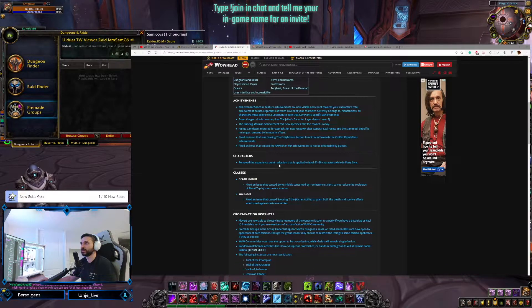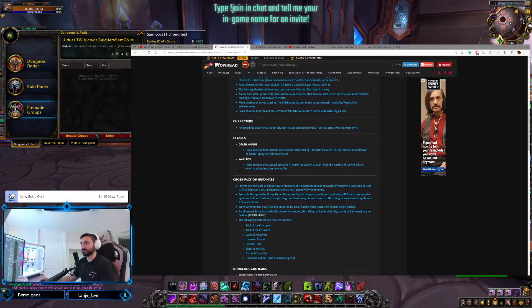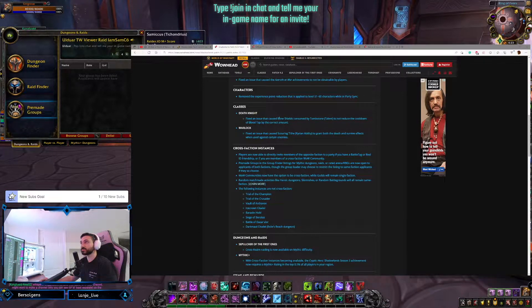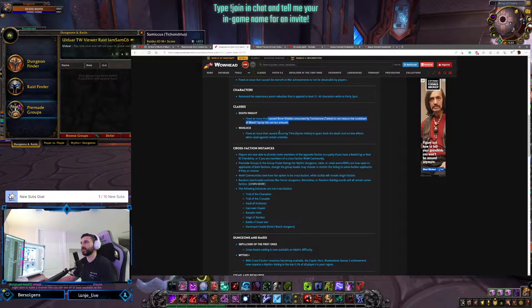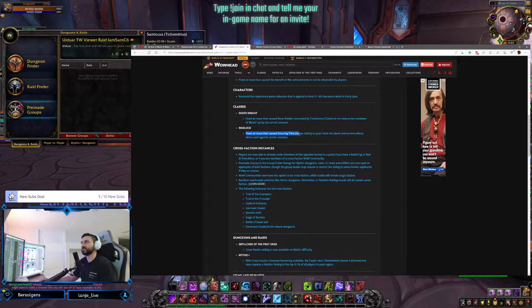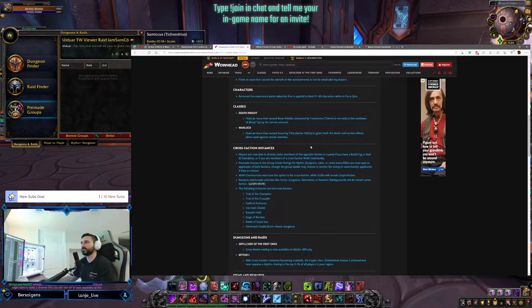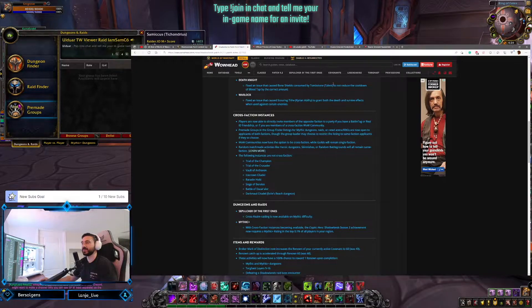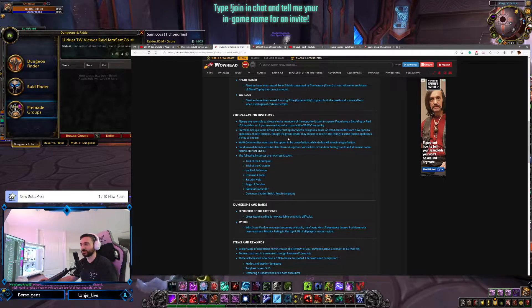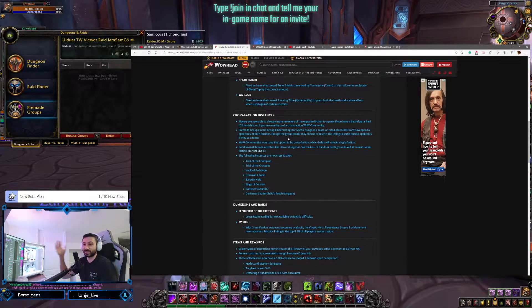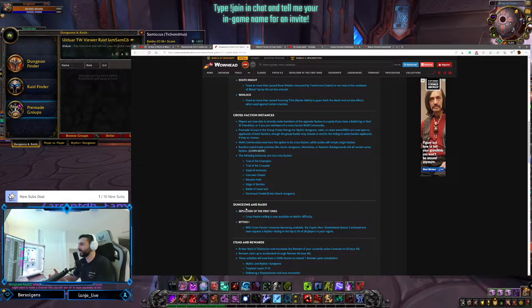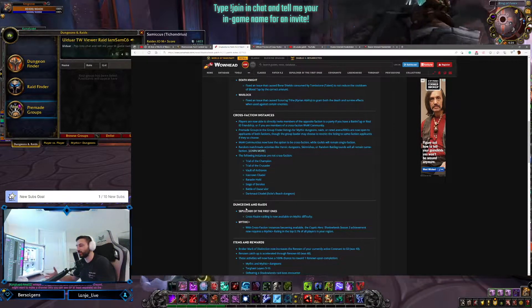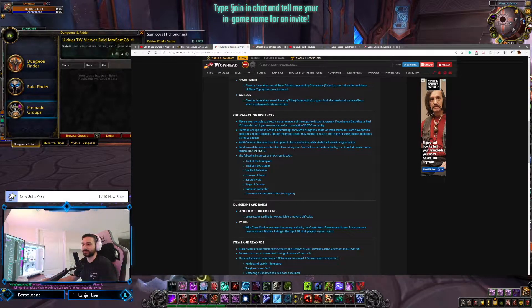Characters removed the experience point reduction that apply to level 51 and 60 characters. It's just some bug fixes. Fix where Bone Shield is consumed by Tombstone. Yes, thank you. Cross-Faction Instancing. Here it is, guys. This is the big deal. The game changer. One of the biggest changes to World of Warcraft since, honestly, since WoW launched. Cross-Faction raiding is a huge deal, guys. Cross-Faction raiding is a change. It's a change of the game, no doubt.